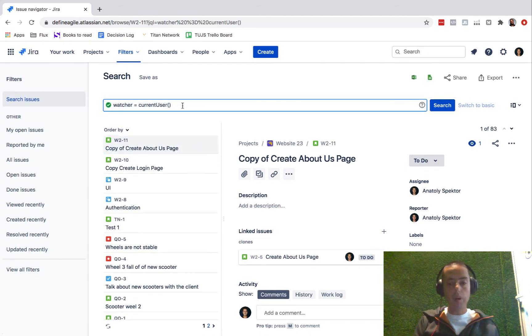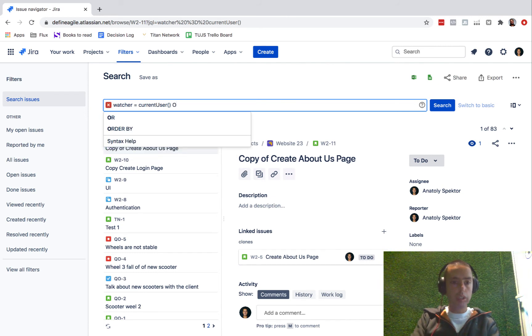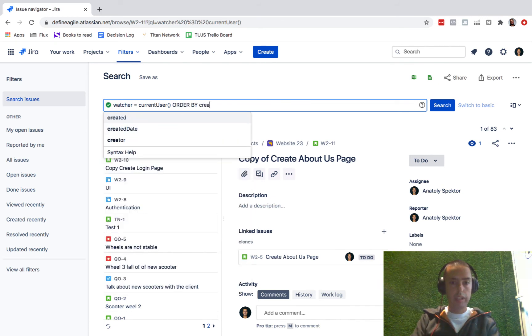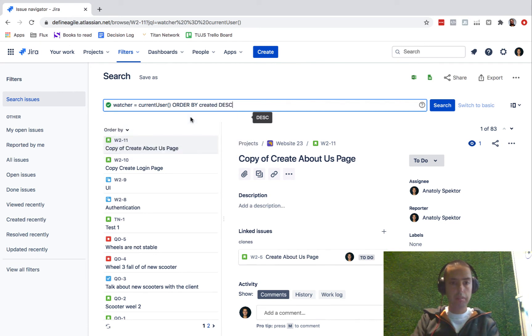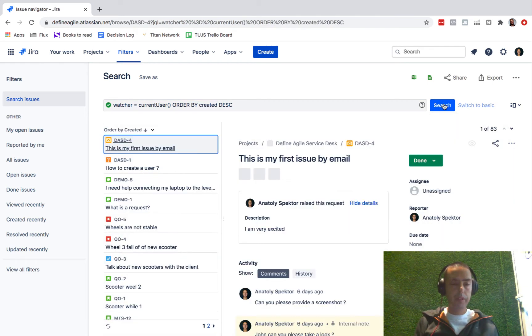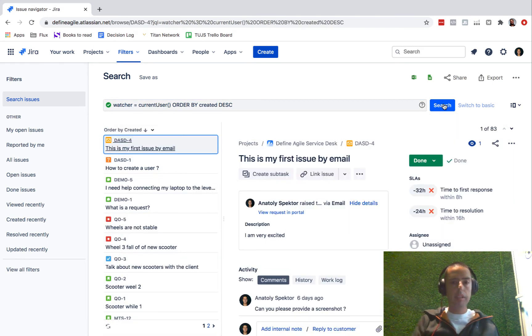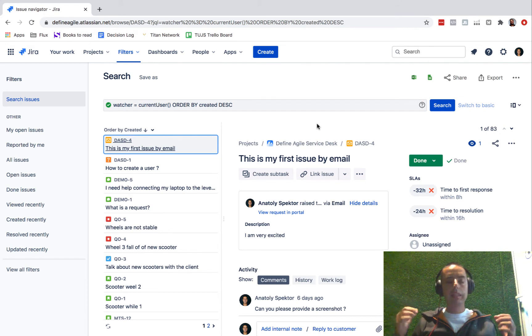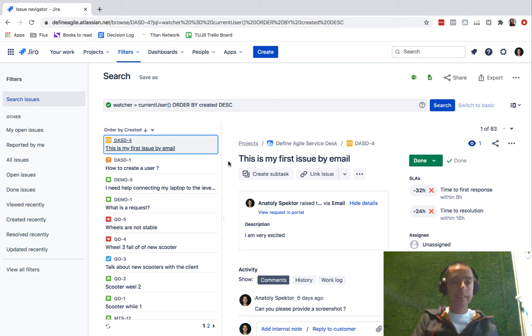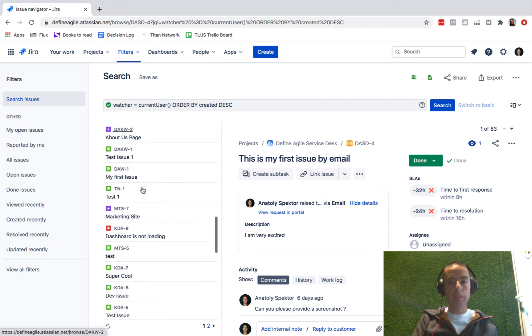If I want to order them, I can also order them. Order by created descending, so show me the newest first. Here we go. It even shows me stuff from a Jira service desk, which is pretty amazing. So now you can see everything that you're watching that is important to you.